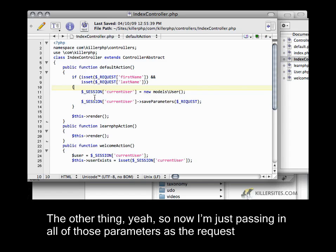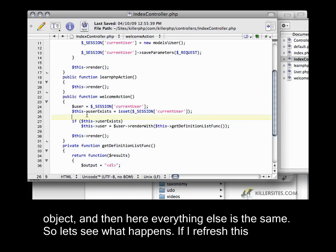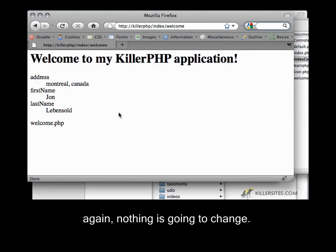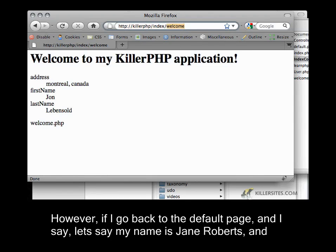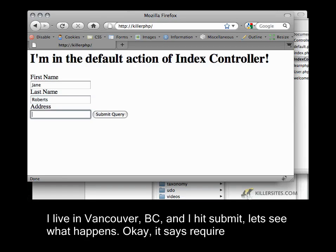So now I'm just passing in all those parameters as the request object, and then everything else is the same. So let's see what happens. If I refresh this again, nothing is going to change. However, if I go back to the default page and say — let's say my name is Jane Roberts and I live in Vancouver, BC.